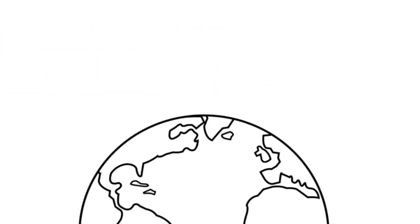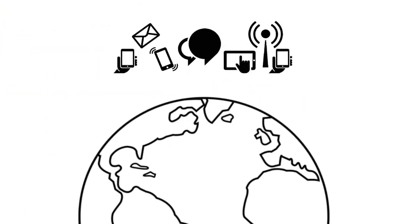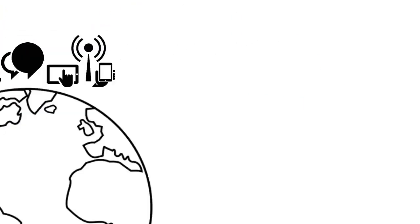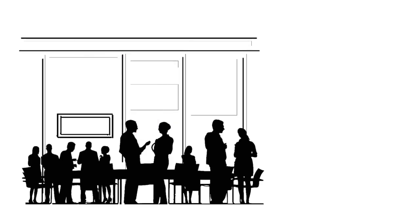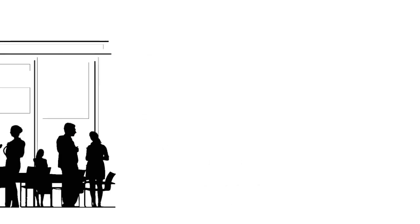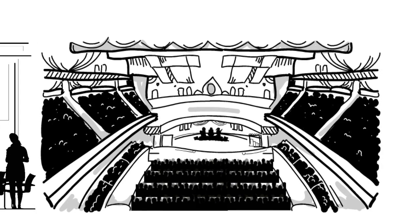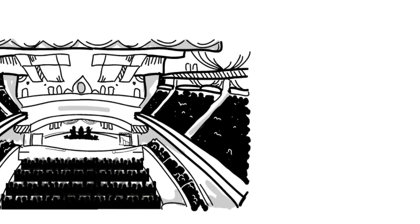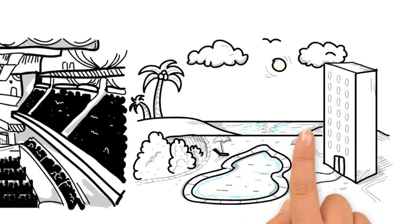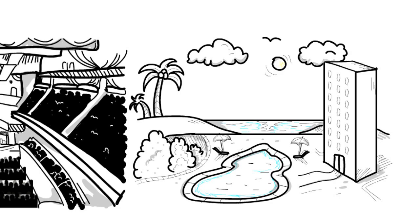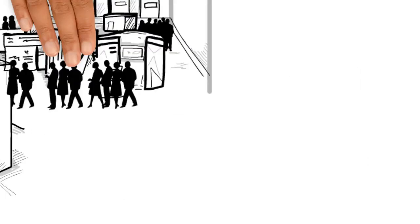These days, internet connected devices are everywhere we go, whether we are in an office building, at a concert, on vacation in a hotel, or at a trade show.